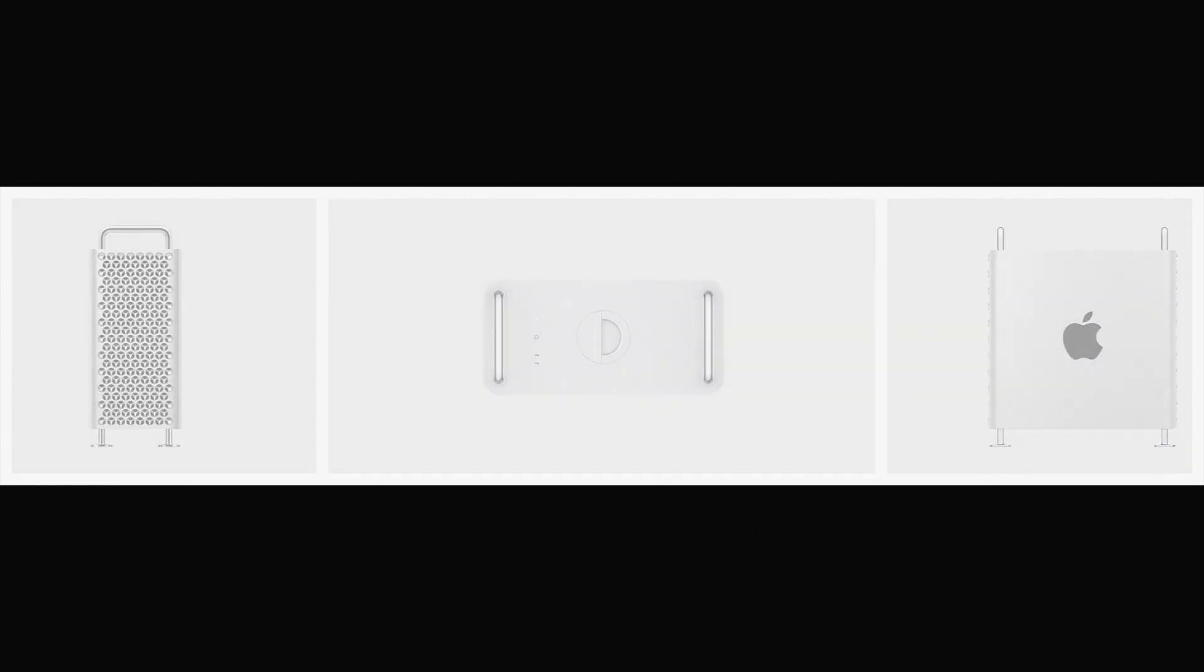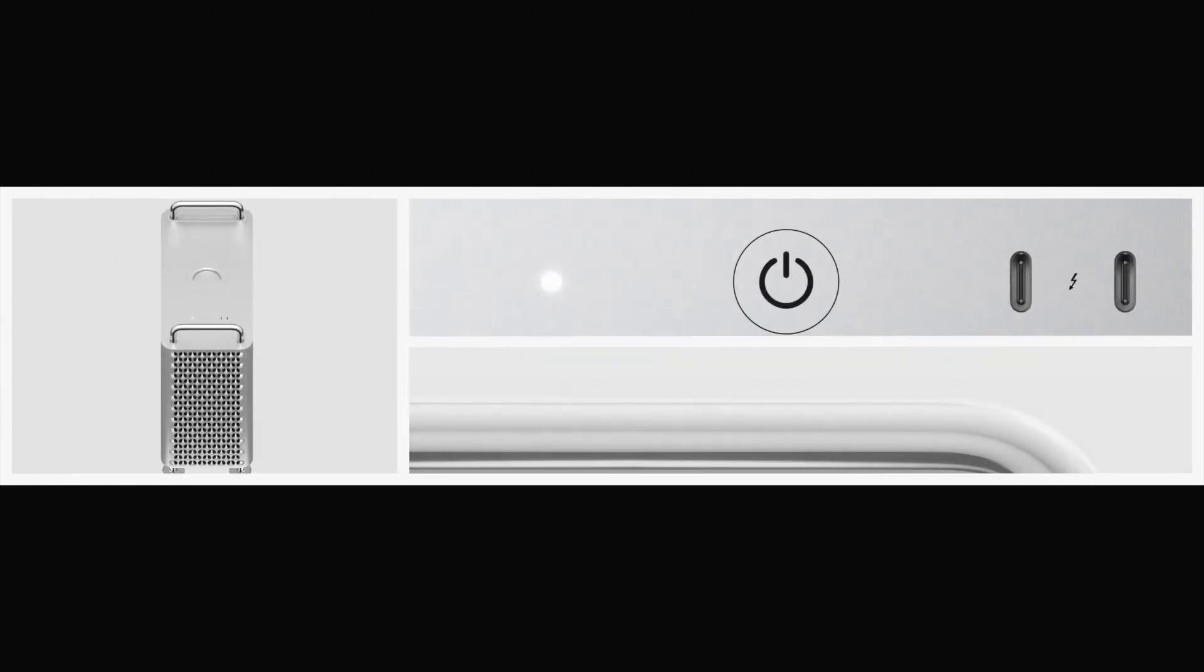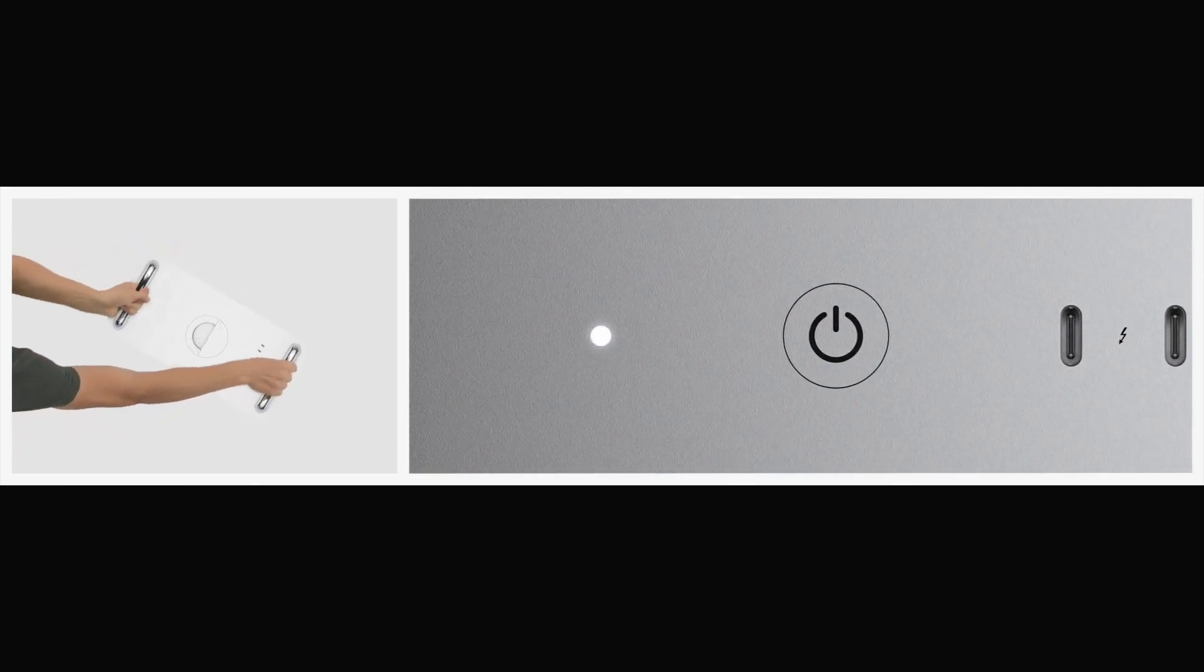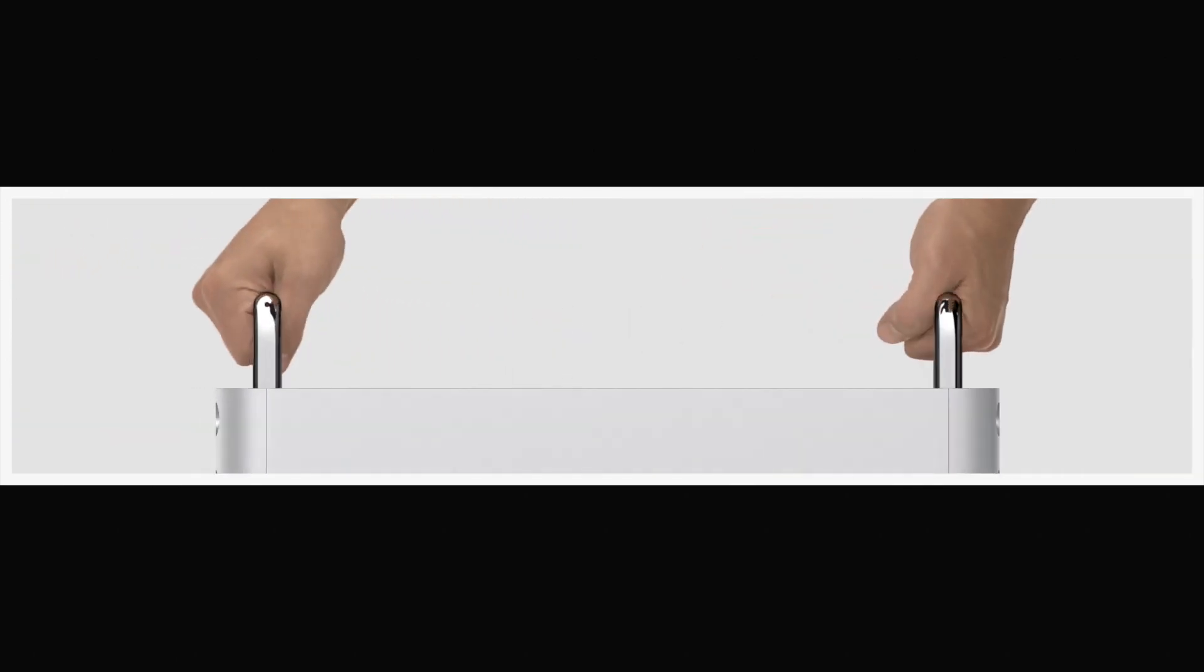Our preoccupation with utility and function defines the design of Mac Pro. The stainless steel handles and I/O ports are easy to reach. And optional wheels help enable complete access while also making it easy to move between workspaces.